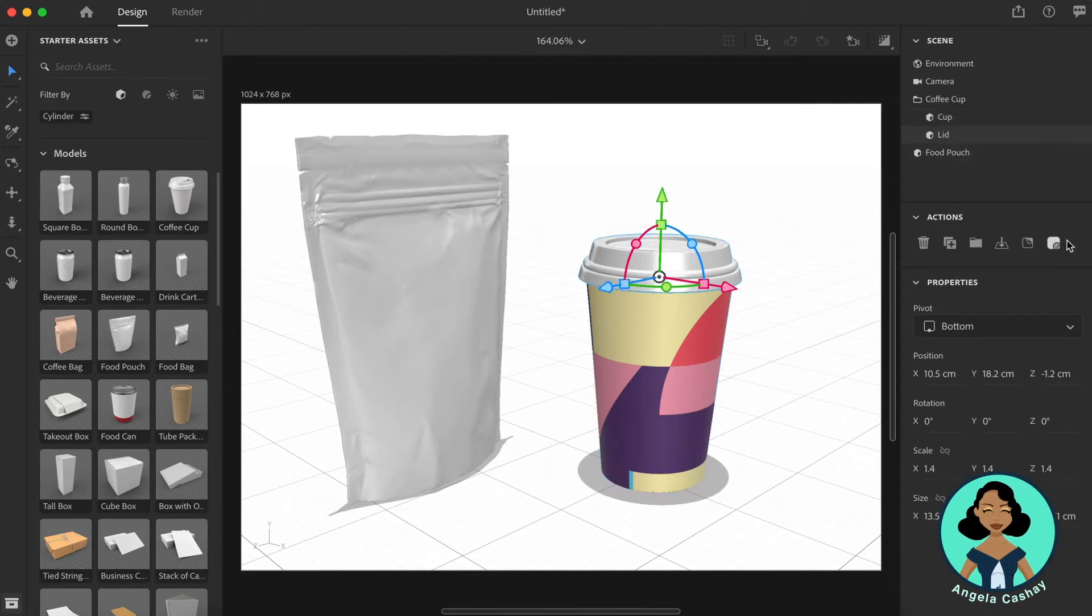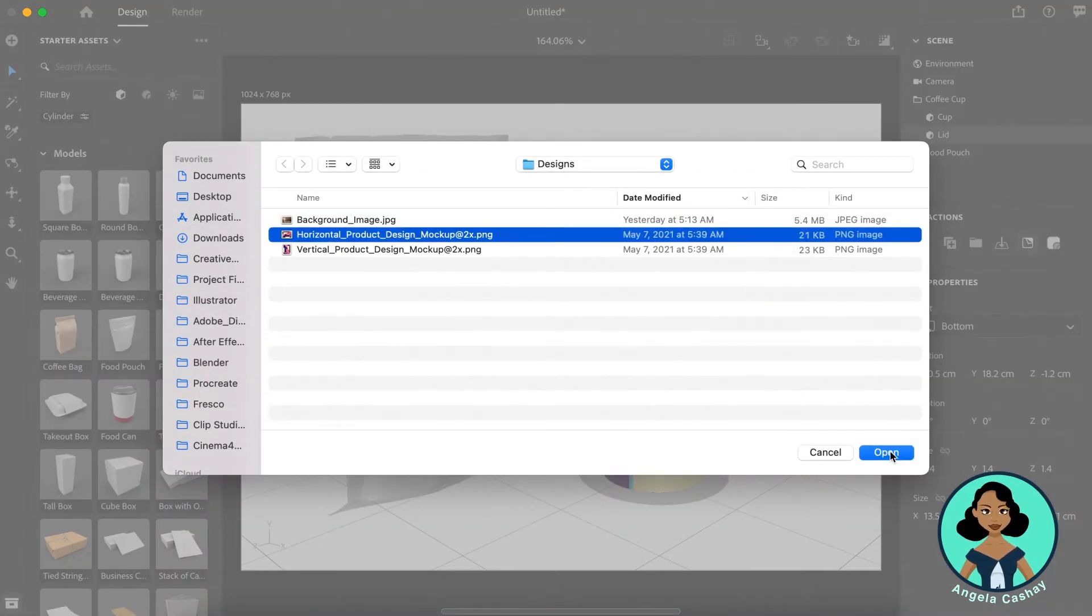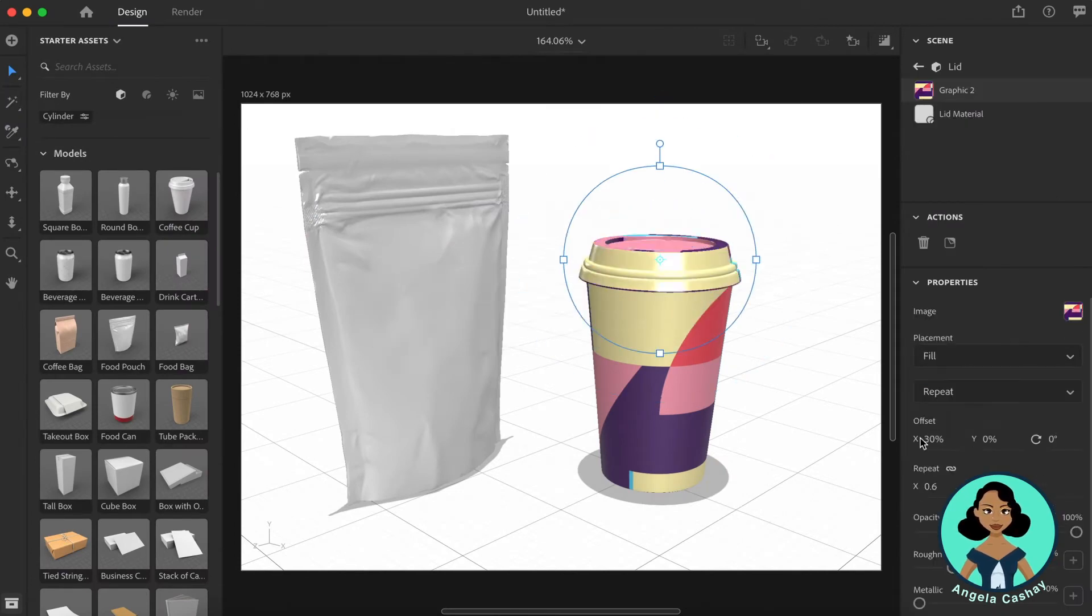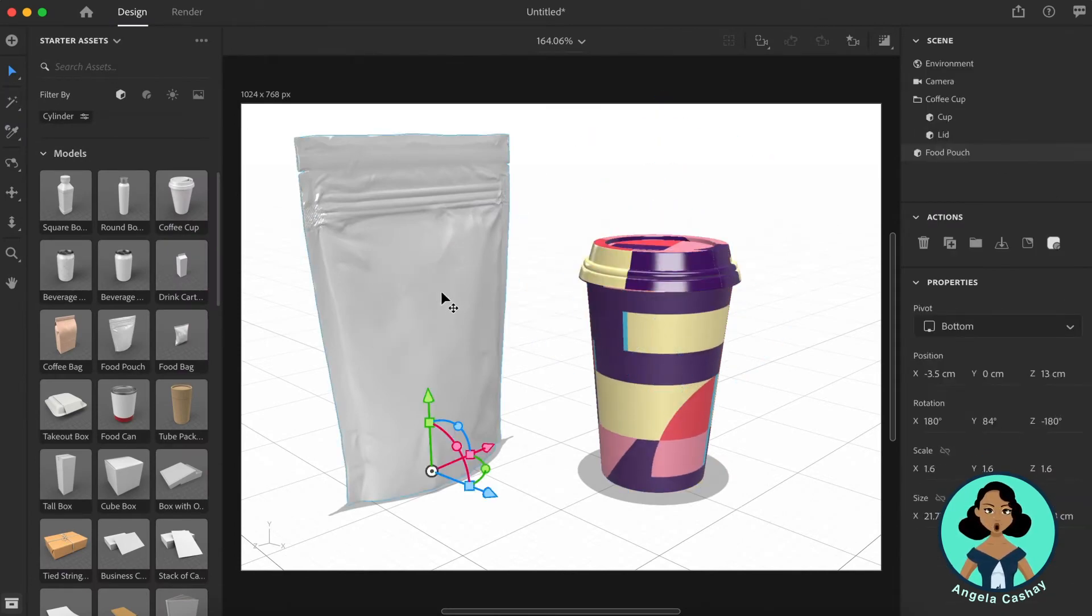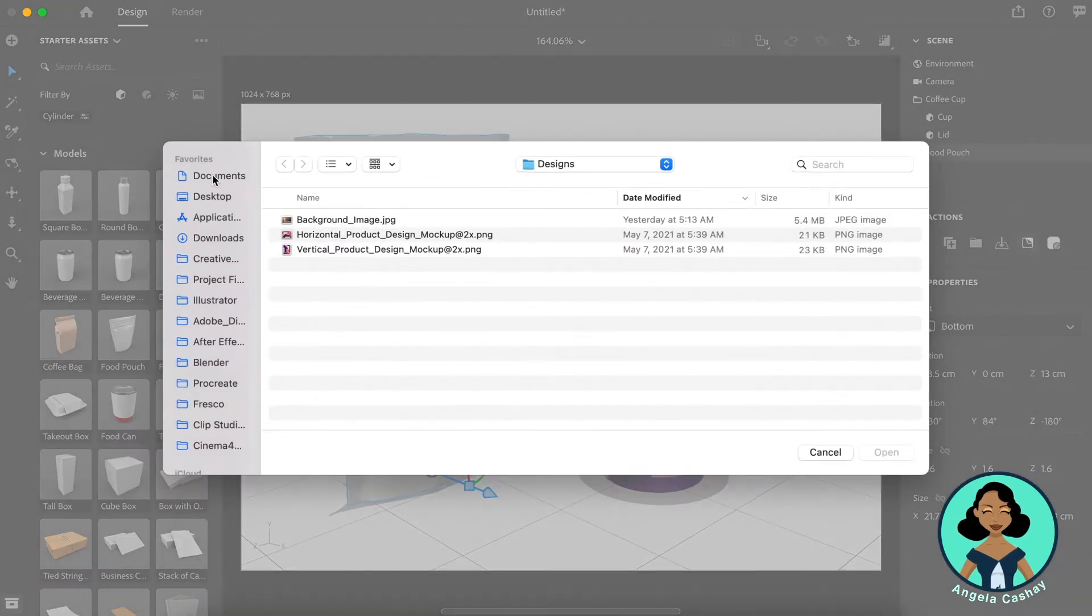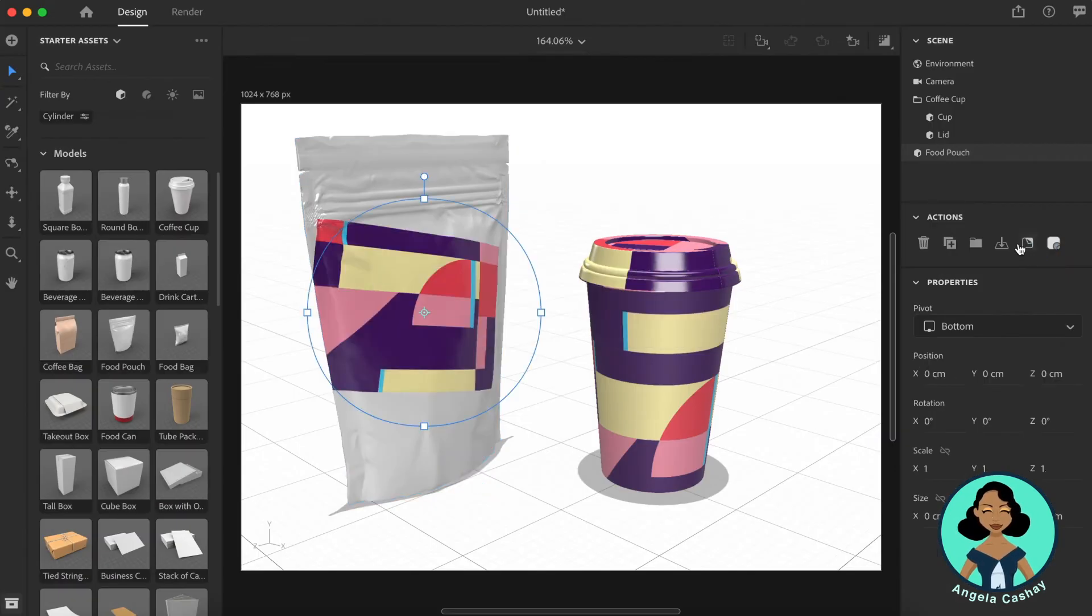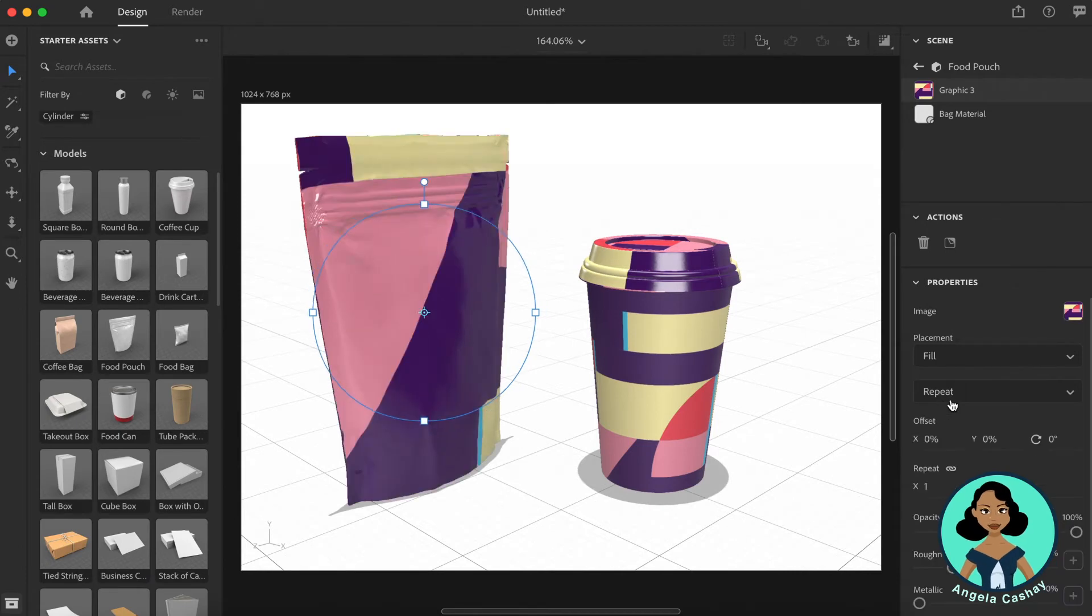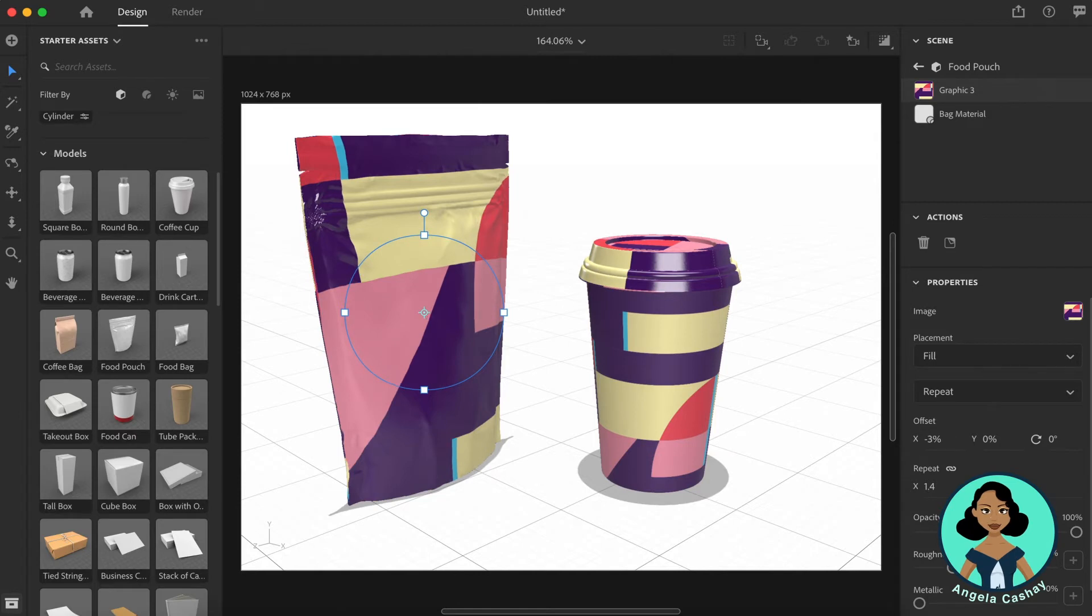Now for the lid, I'm going to place on the graphic. Next I'm going to click the food pouch and do the same thing. And then I'm just going to adjust the fill, adjust the repeat for scale and the offset.